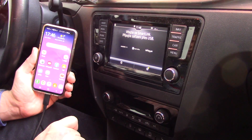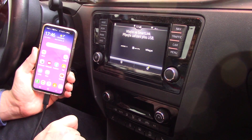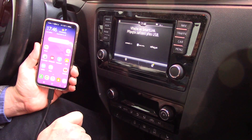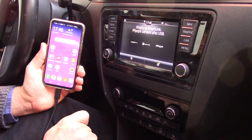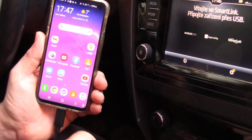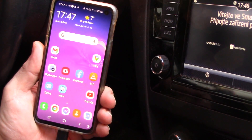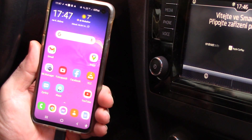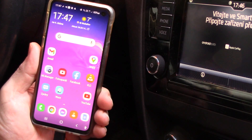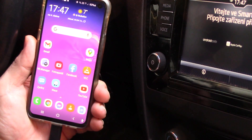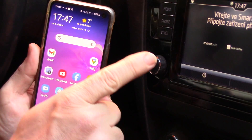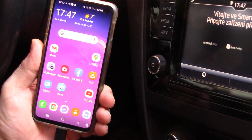Hello, good afternoon. Today I want to show you how it's easy to run YouTube in your car from a phone which has Android Auto. You don't need to root your phone, and you can see YouTube on the display of your car.